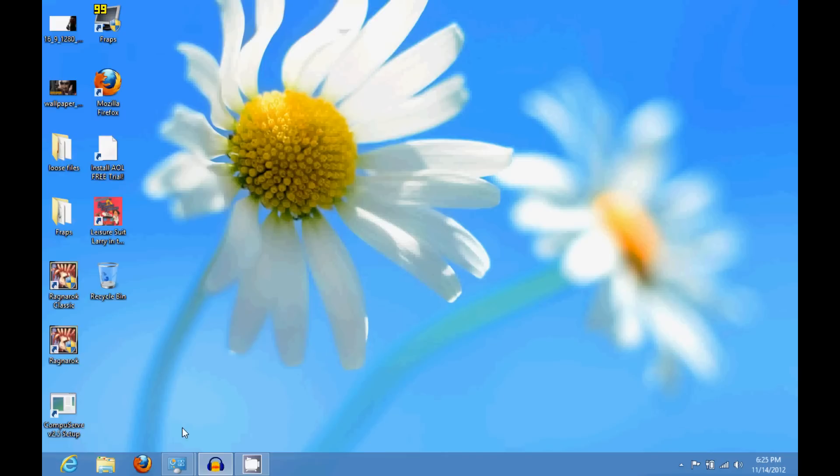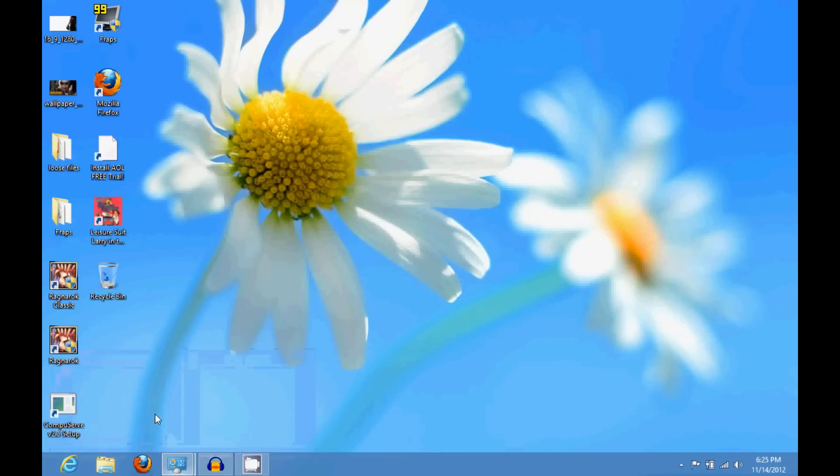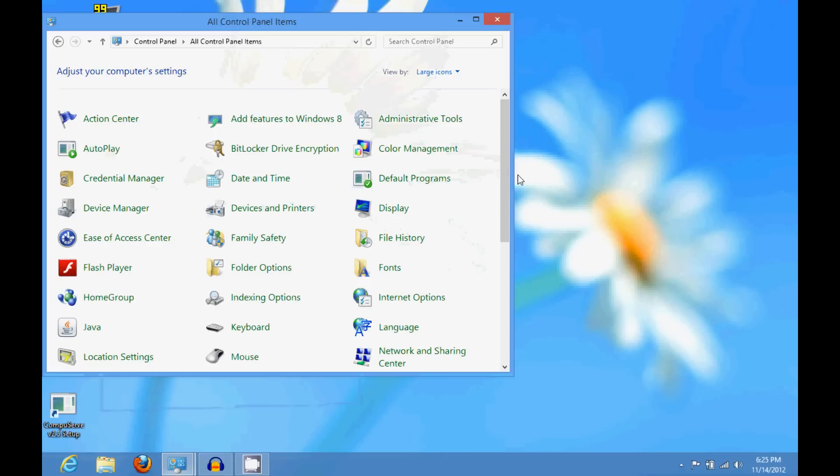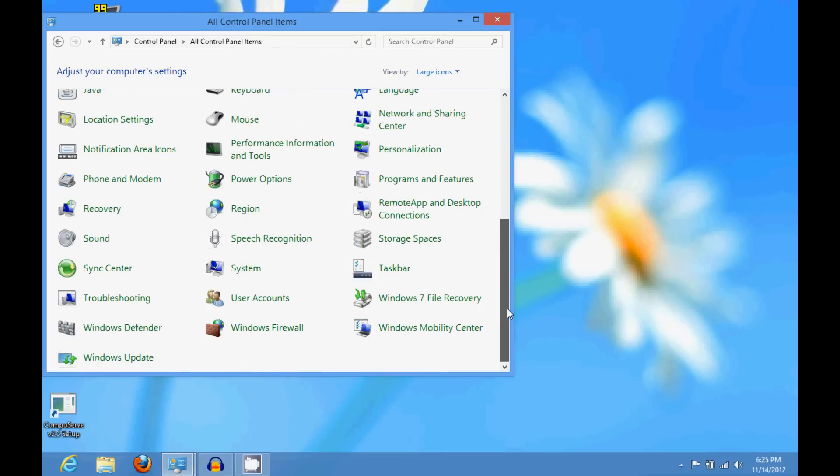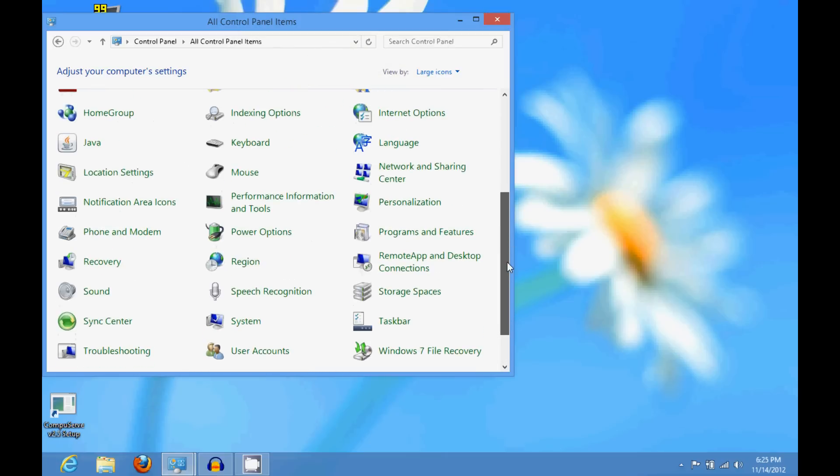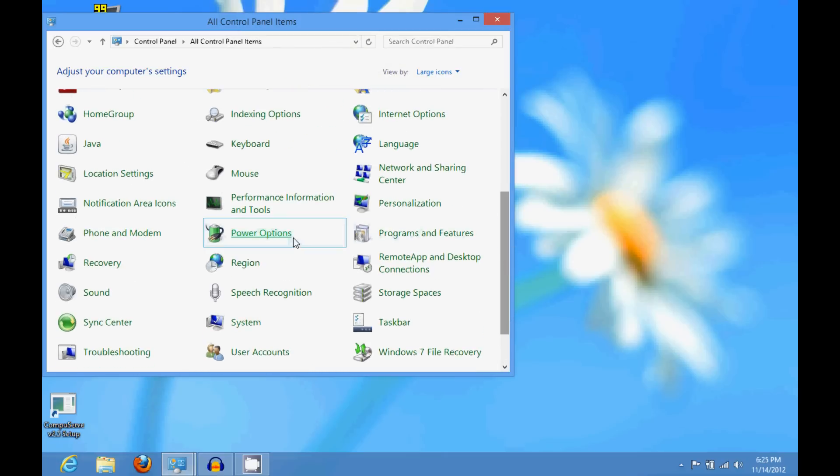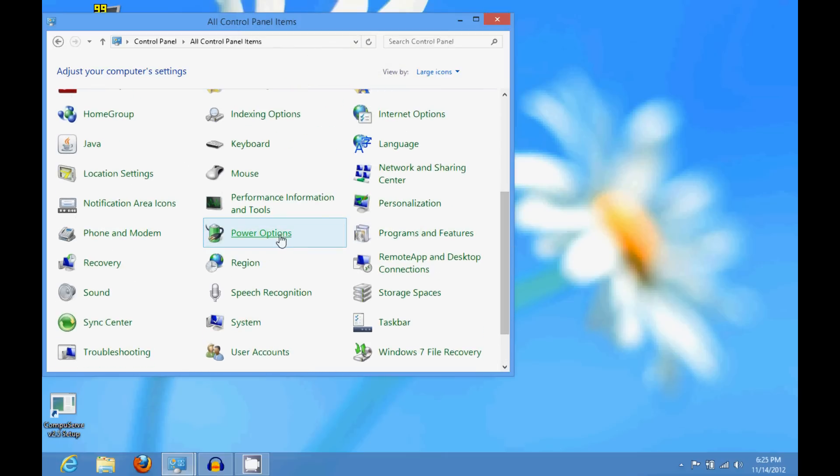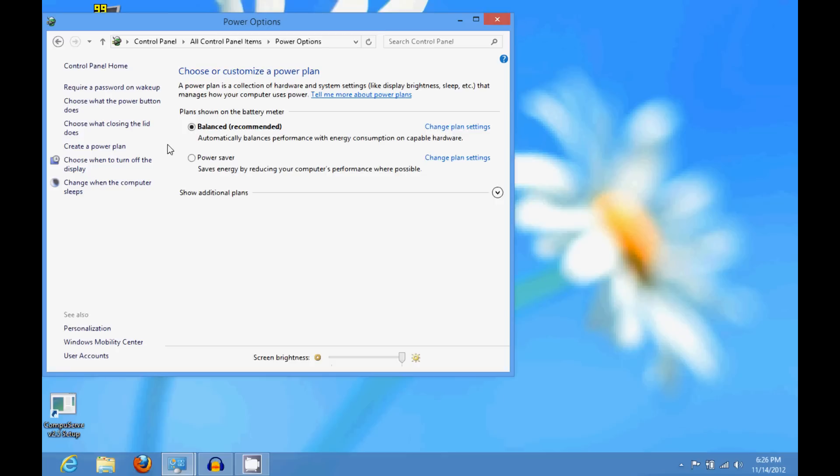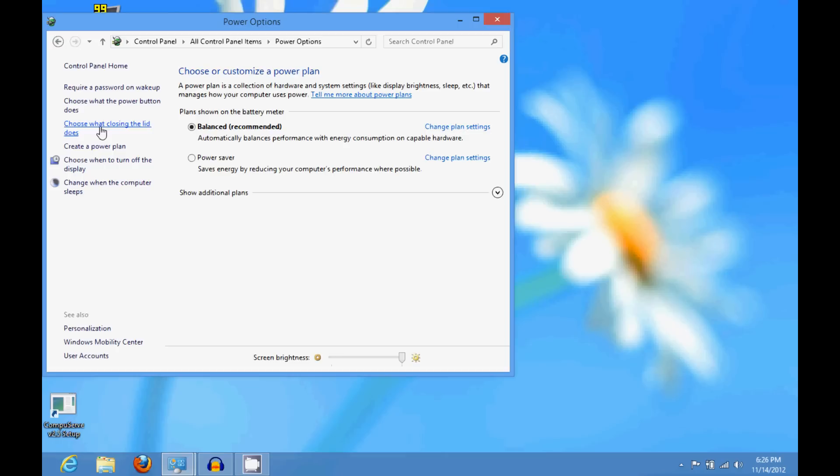So all you have to do is go to your control panel, click on power options, then click on choose... the left over there, the top left, where it says choose what closing the lid does.